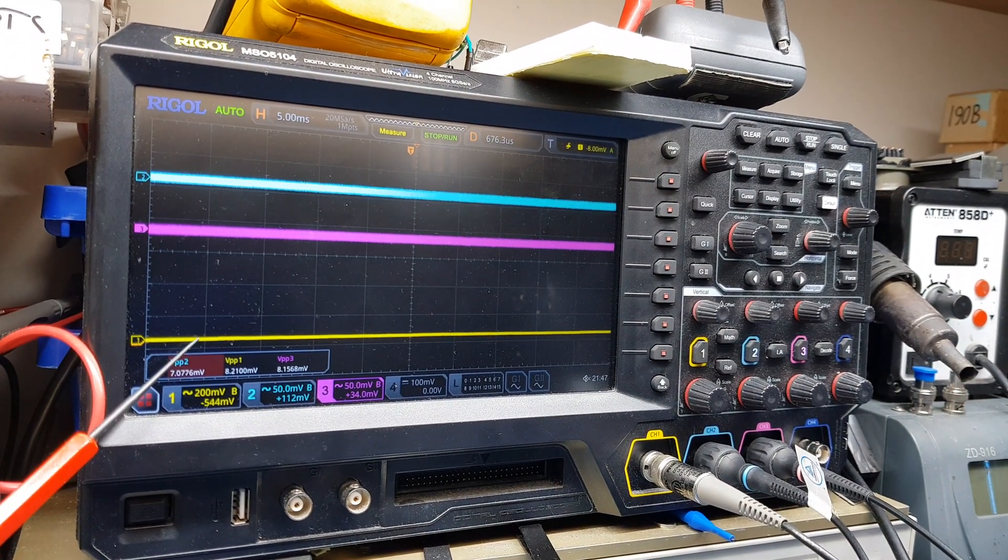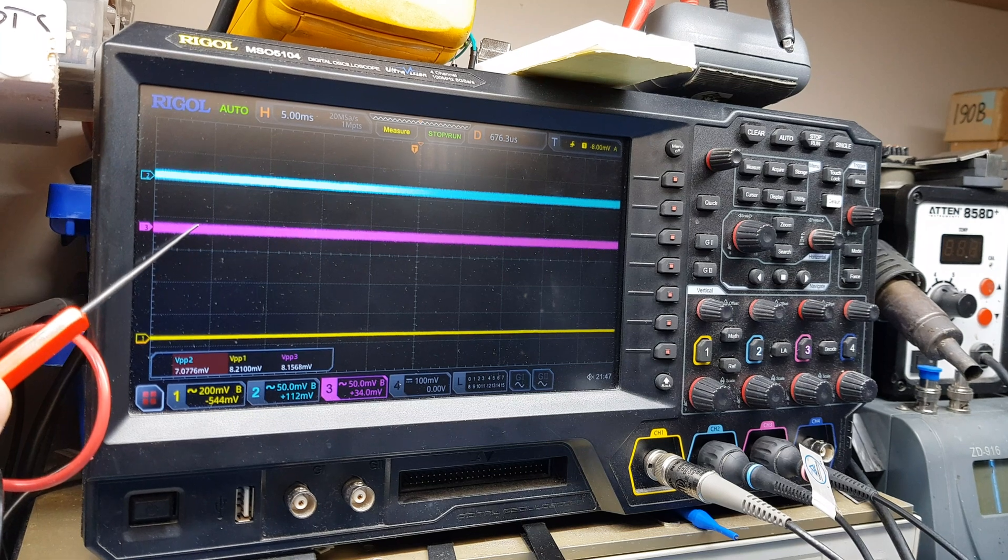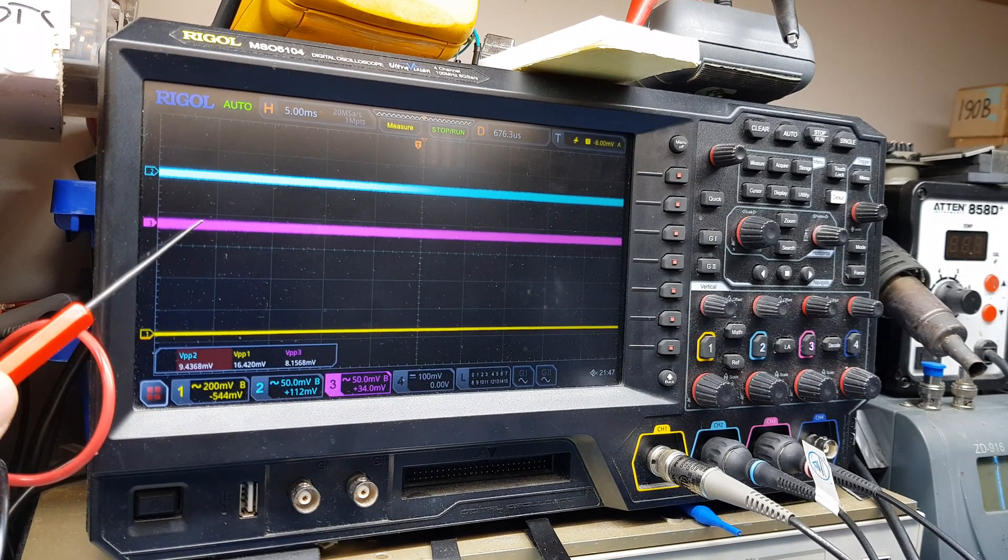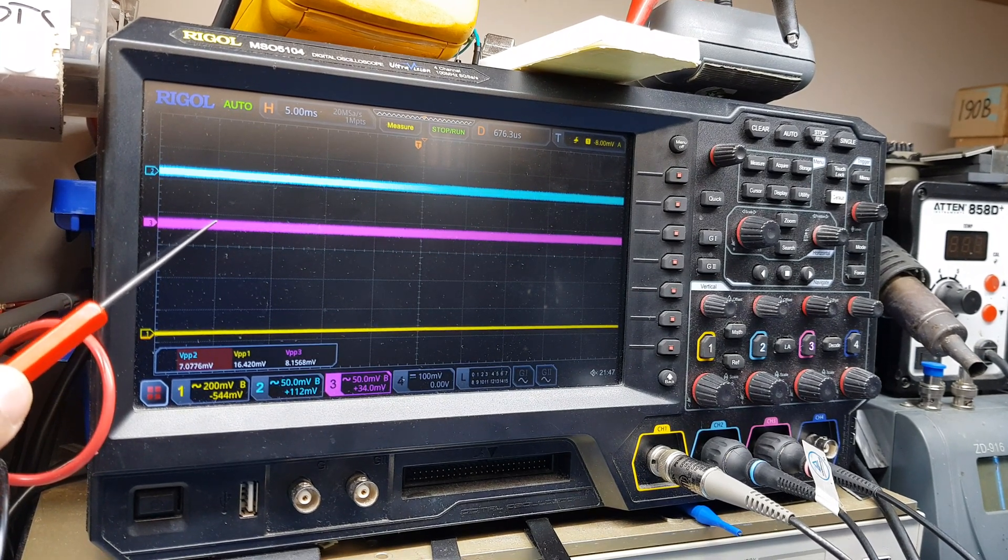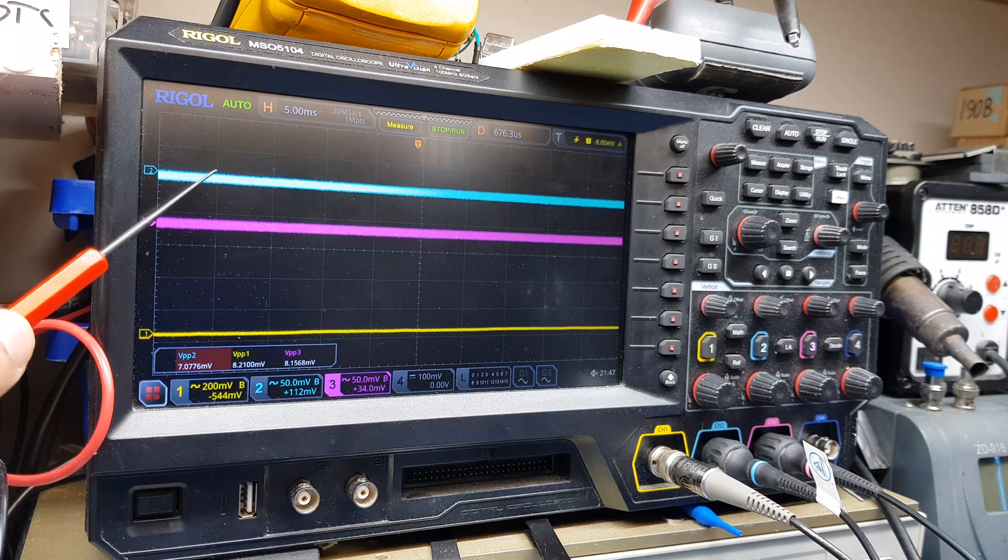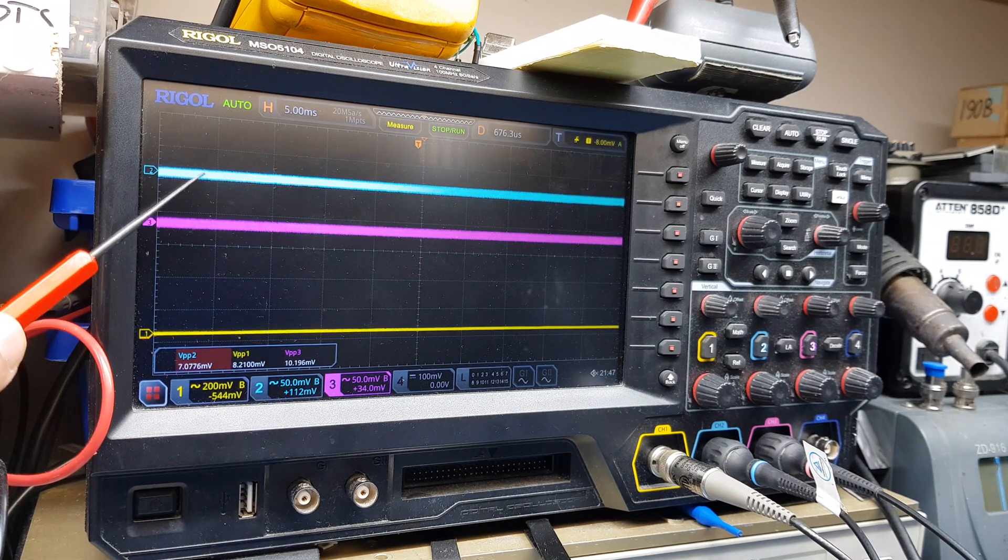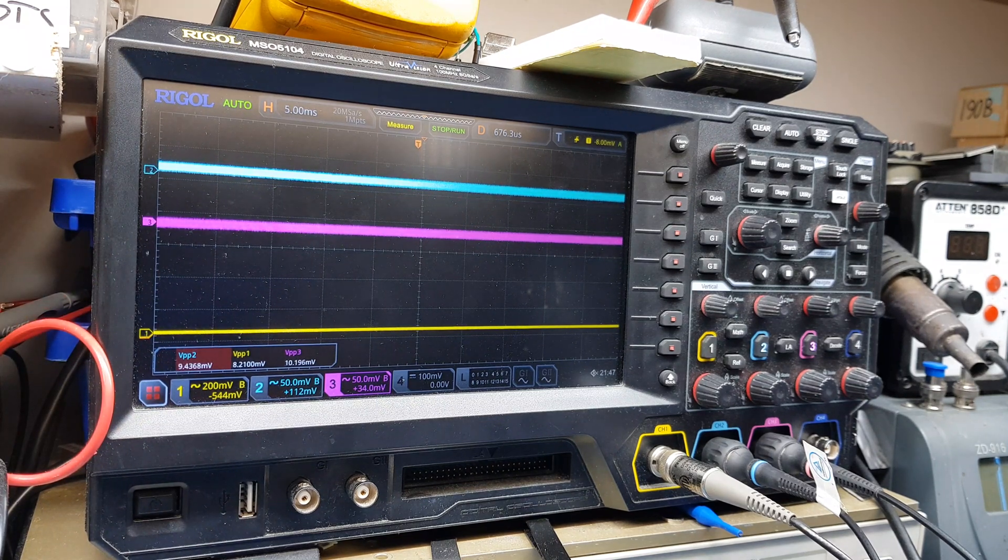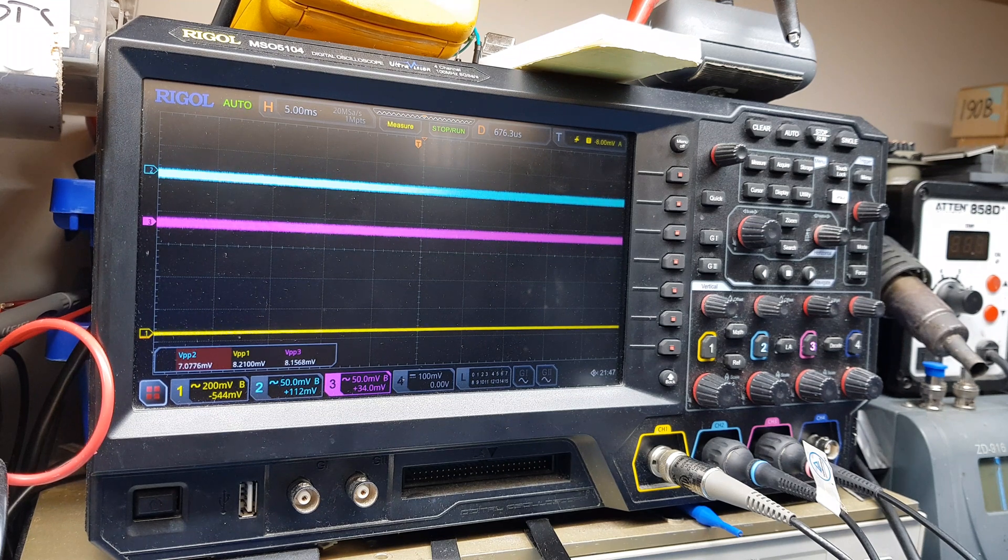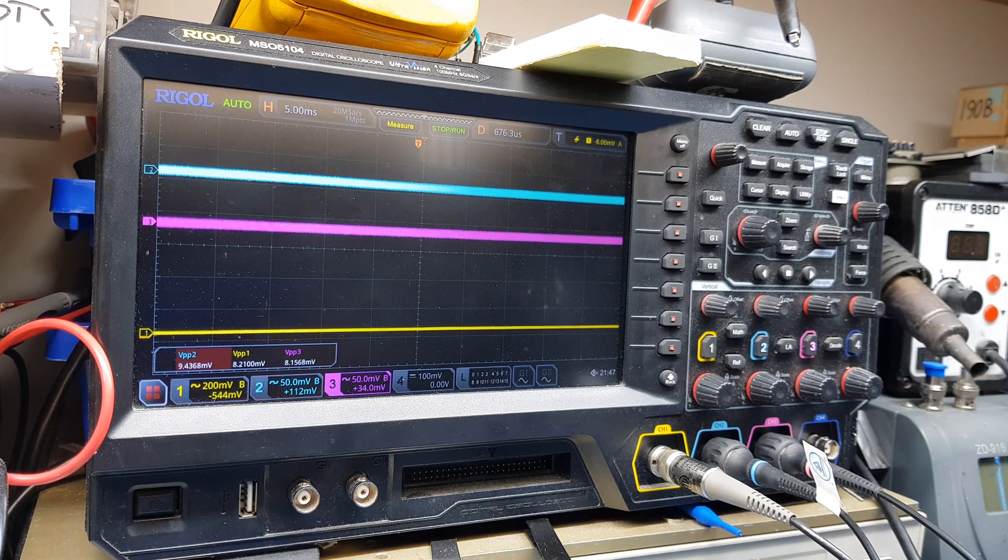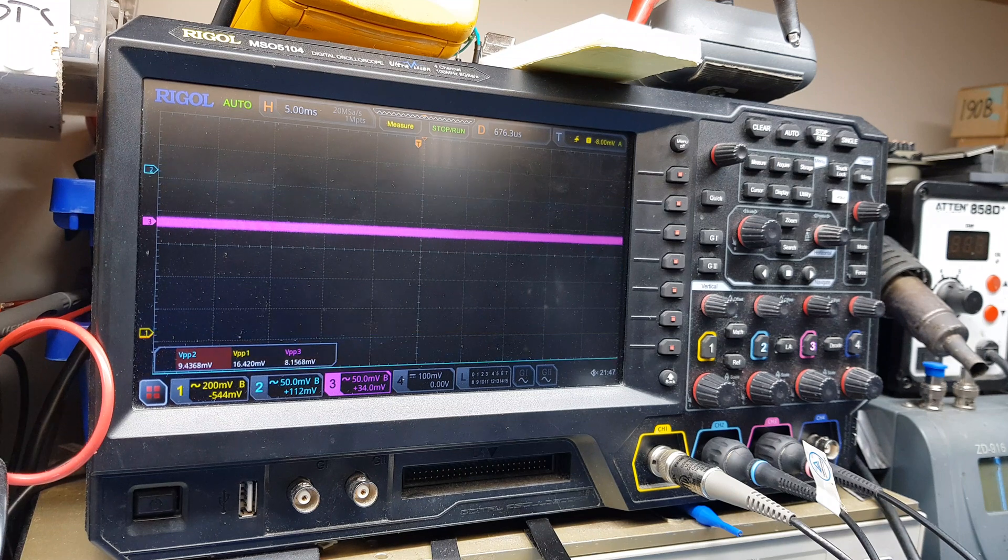This is the output of the bridge rectifier, this is the first stage of one of the capacitance multiplier filters, and this is the output of the capacitance multiplier itself. So let's load it down to 100 milliamps.